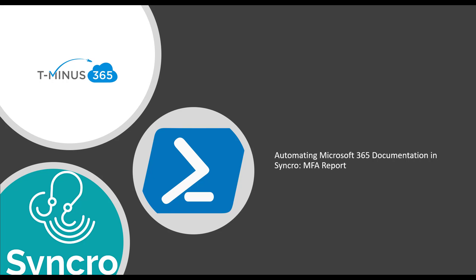This is a follow-up to a holistic video I did showing you all the scripts I wrote for documenting many things from your customer 365 environments into Syncro. I'm just following up to do a deeper dive for each script so you understand what everything means if you're not as familiar with PowerShell and basic error handling.